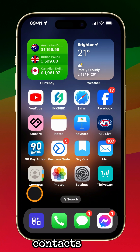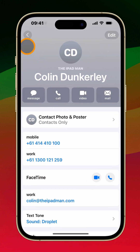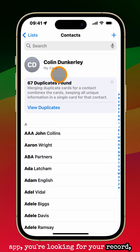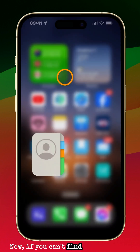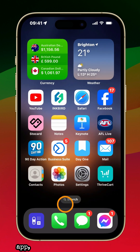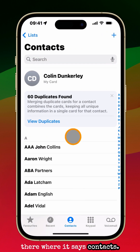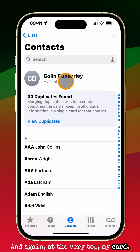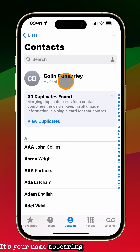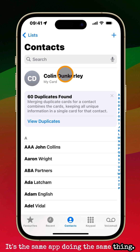Open up your Contacts app. When you open up your Contacts app, you're looking for your record, which should be the one at the very top that says 'My Card.' Now if you can't find your Contacts app, you can open up your Phone app and touch on the middle where it says Contacts. Again, at the very top, My Card is your card — your name appearing there at the top. It's the same app doing the same thing.